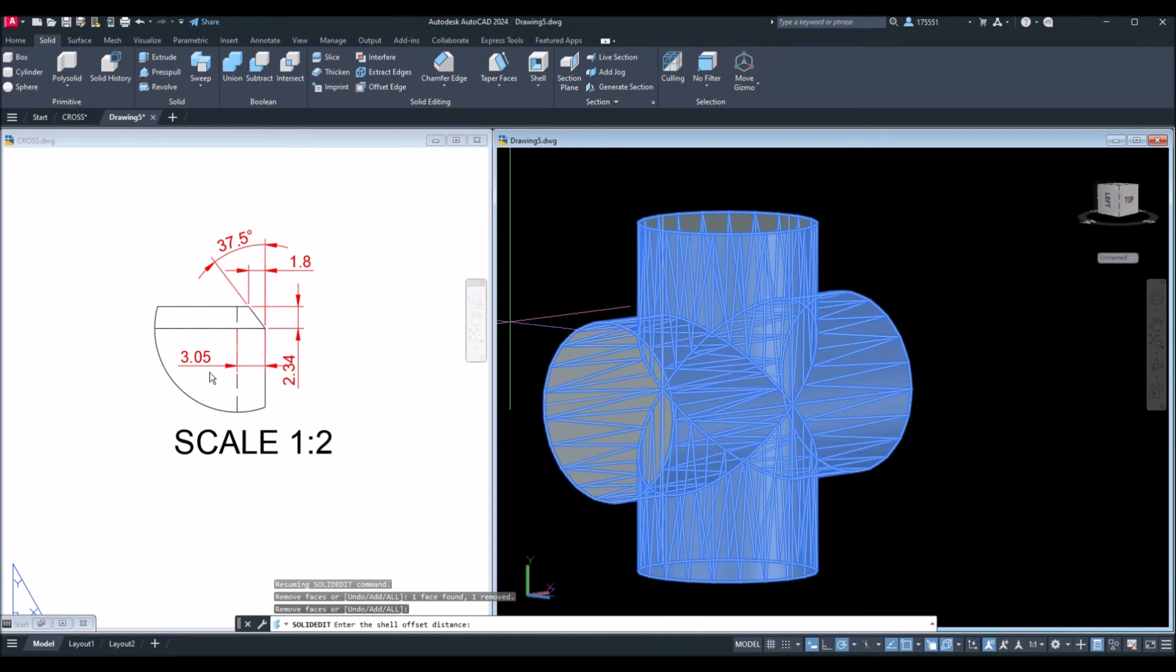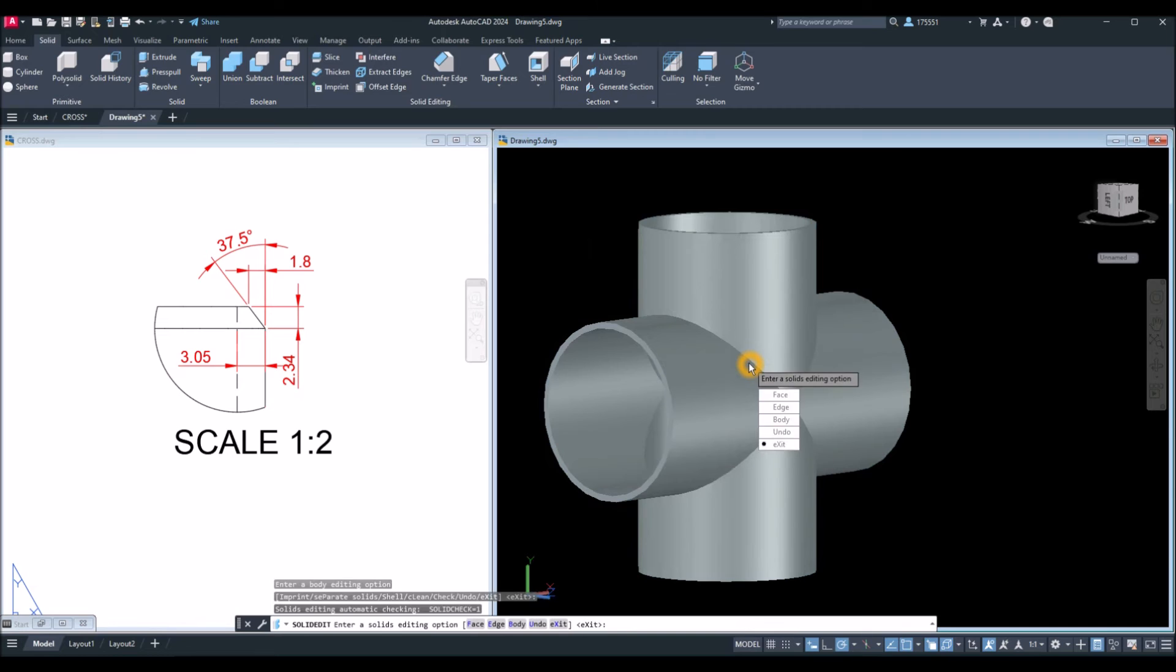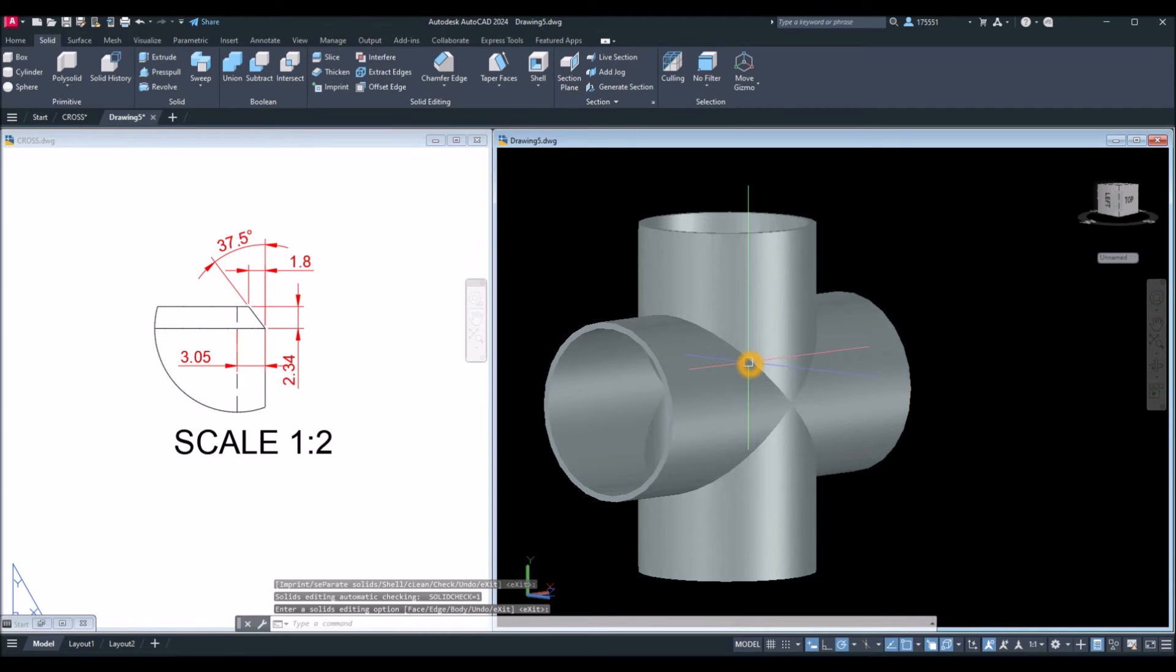And for the thickness, which is 3.05, just enter 3.05. Enter and enter again.